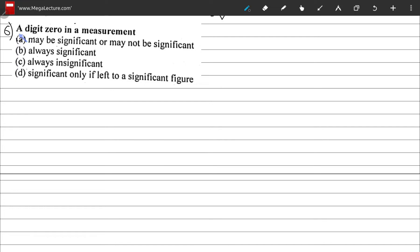Question 6: a digit zero in a measurement — may be significant or may not be significant, always significant, always insignificant, or significant only if left to a significant figure. Zeros are not always significant and not always insignificant. The last option is also not true. A zero can or cannot be significant, so the correct option is A.